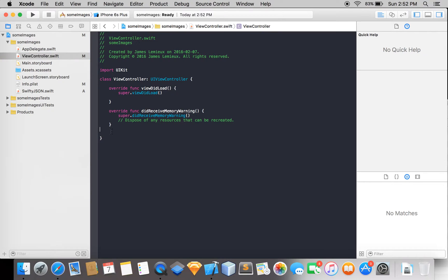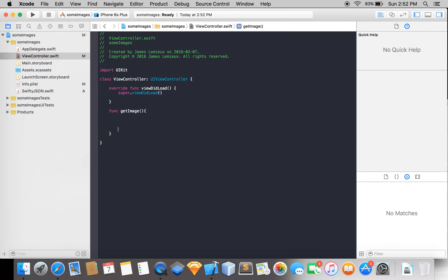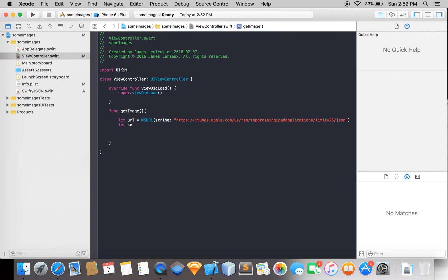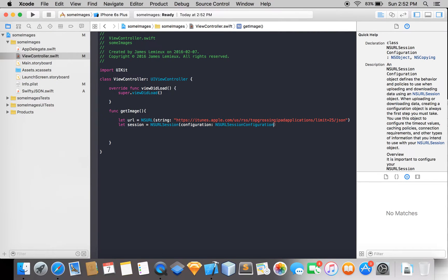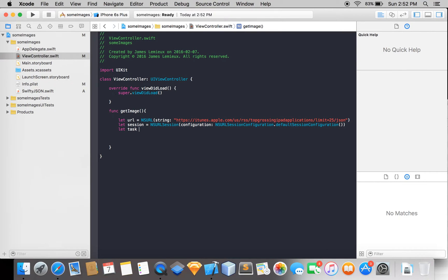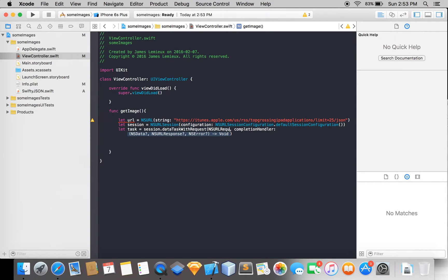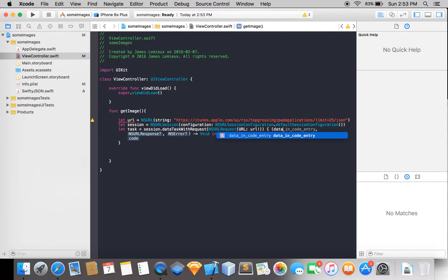In here, what I like to do is make a function — get image. Then you're just going to want to follow this. Let URL equal NSURL. That's the URL. Let session equal NSURLSession — the default session. The task equals session dot data task with request, and complete your handler. You want to do NSURLRequest with this URL, and set up the completion handler.